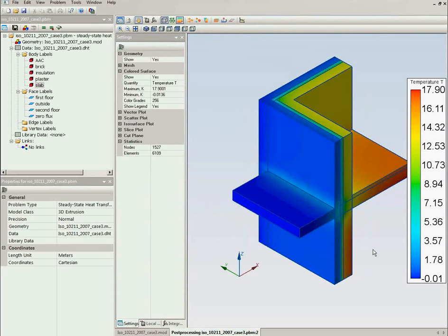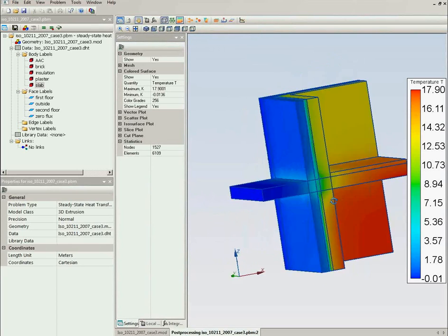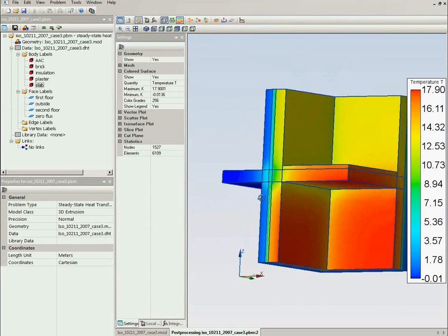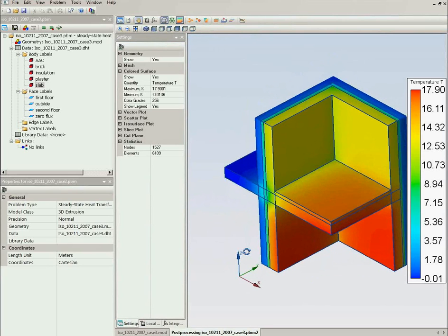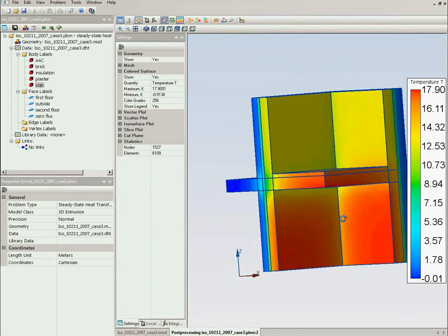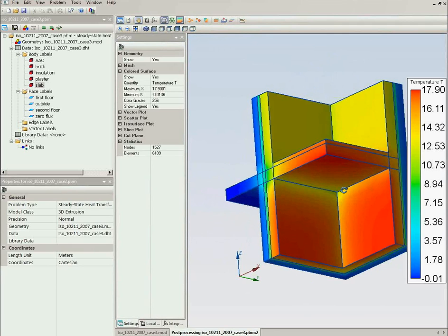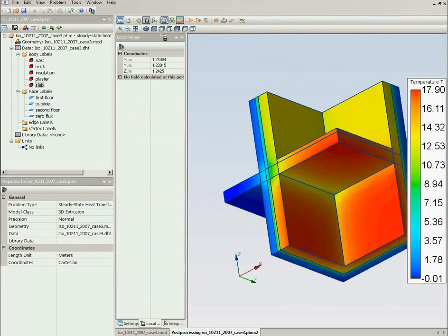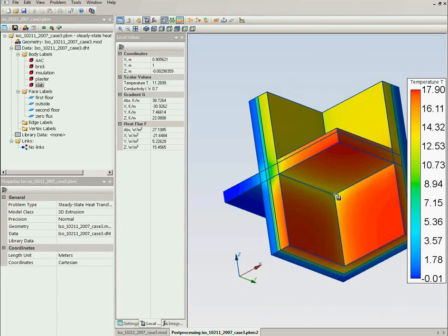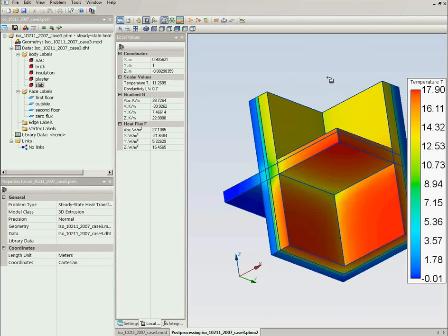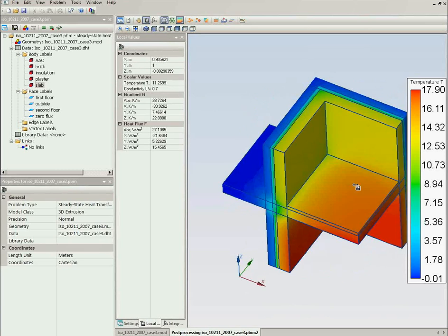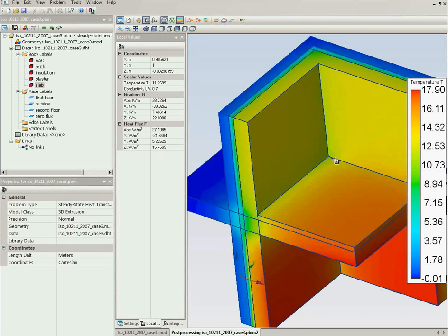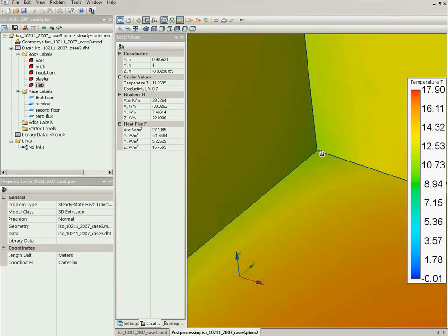Here are the simulation results. And now I can measure the temperature in the most cold point on the first floor and on the second floor. This is the temperature on the first floor. And this is the temperature on the second floor.